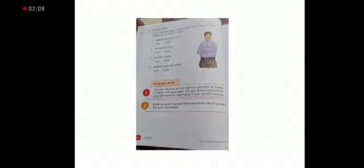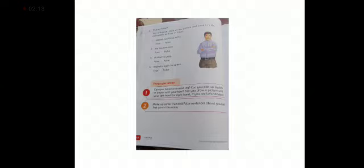Number two. He has two ears. Tick. Number three. His ear is gray. No. His ear is black. So false.